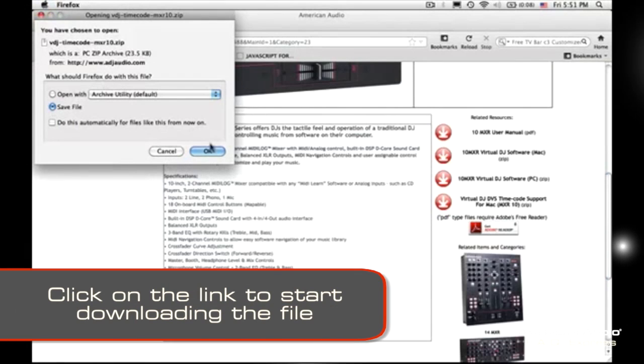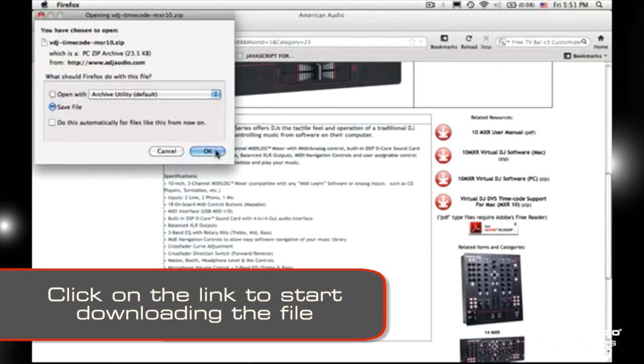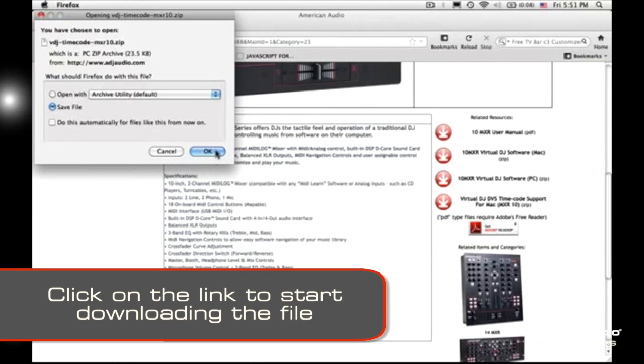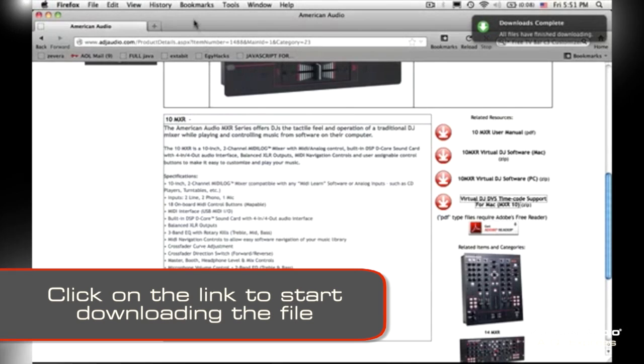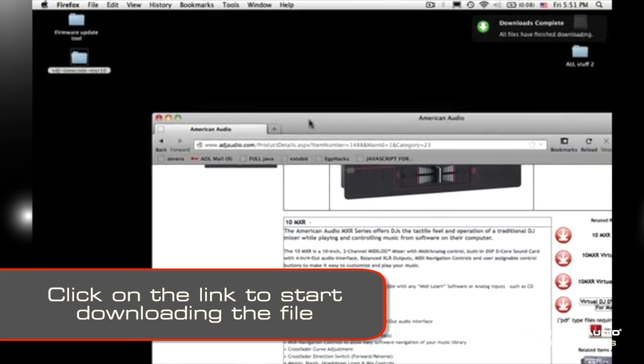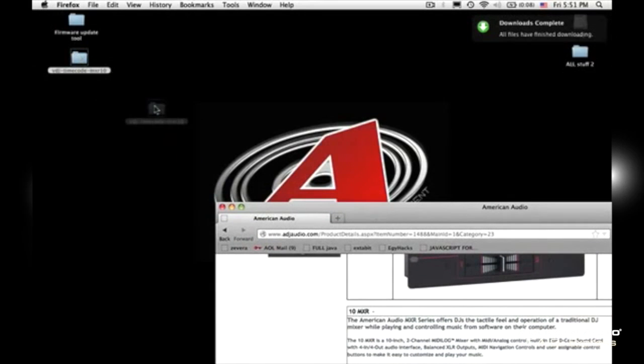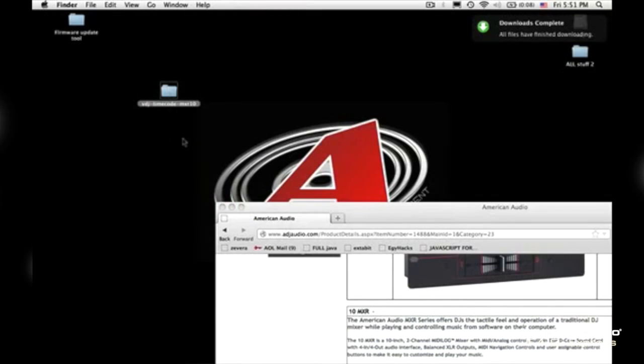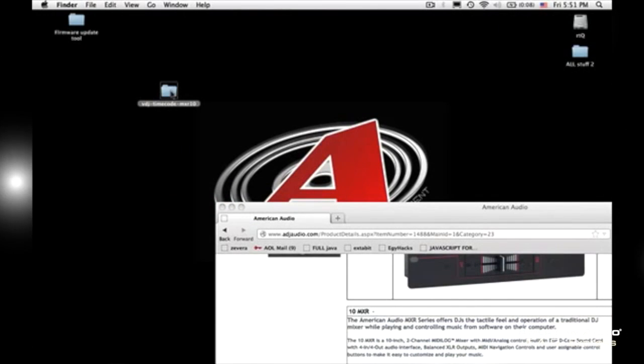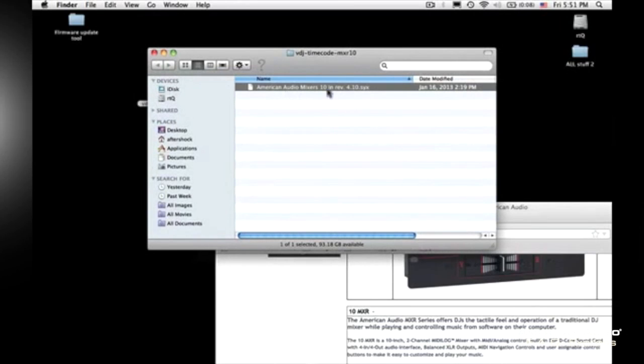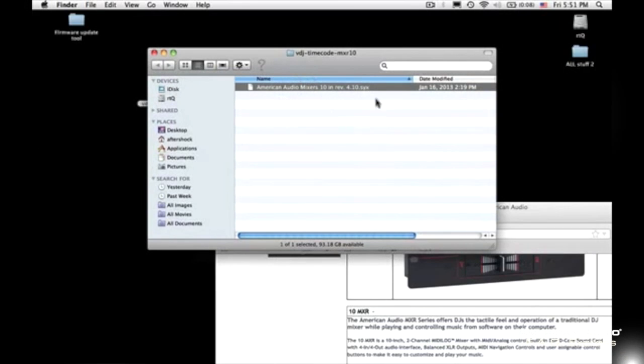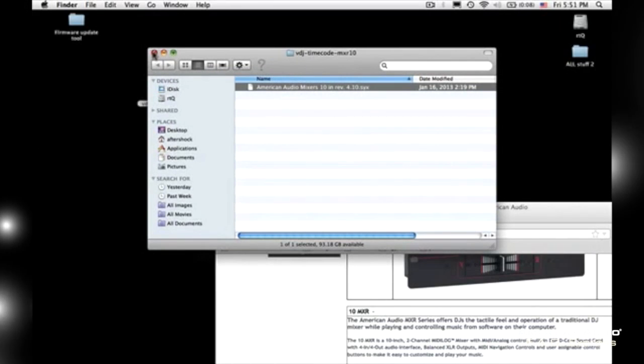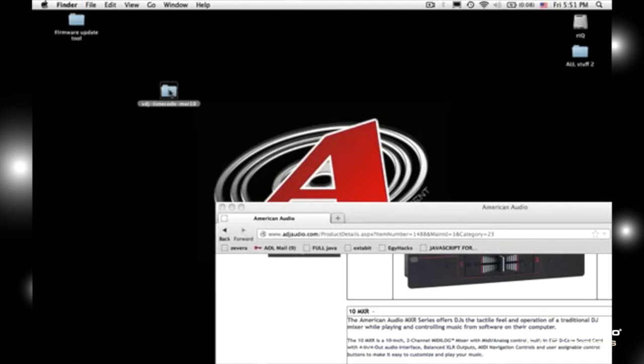Click on that. You're going to download it. Save the file to someplace you can find it easily. I just drop it right on my desktop. It's quick, super fast downloads. And here is the file right here. So within this file, you're going to find the software, which is the firmware update. The firmware update is right there.